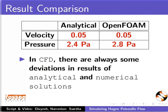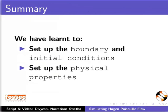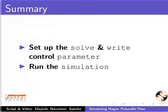With this, we have come to the end of this tutorial. To summarize, in this tutorial, we have learned to set up the boundary and initial conditions, set up the physical properties, set up the solver and write control parameters, and run the simulation.